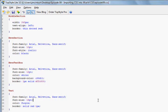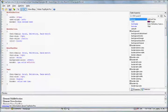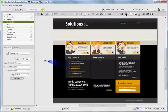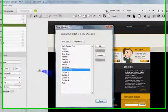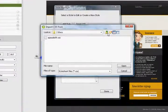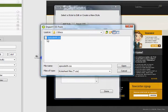So to import these styles into iRise, we want to go back to iRise and go to the Edit Styles Manager, click on the Import CSS button, and choose our Episode 9.CSS file.